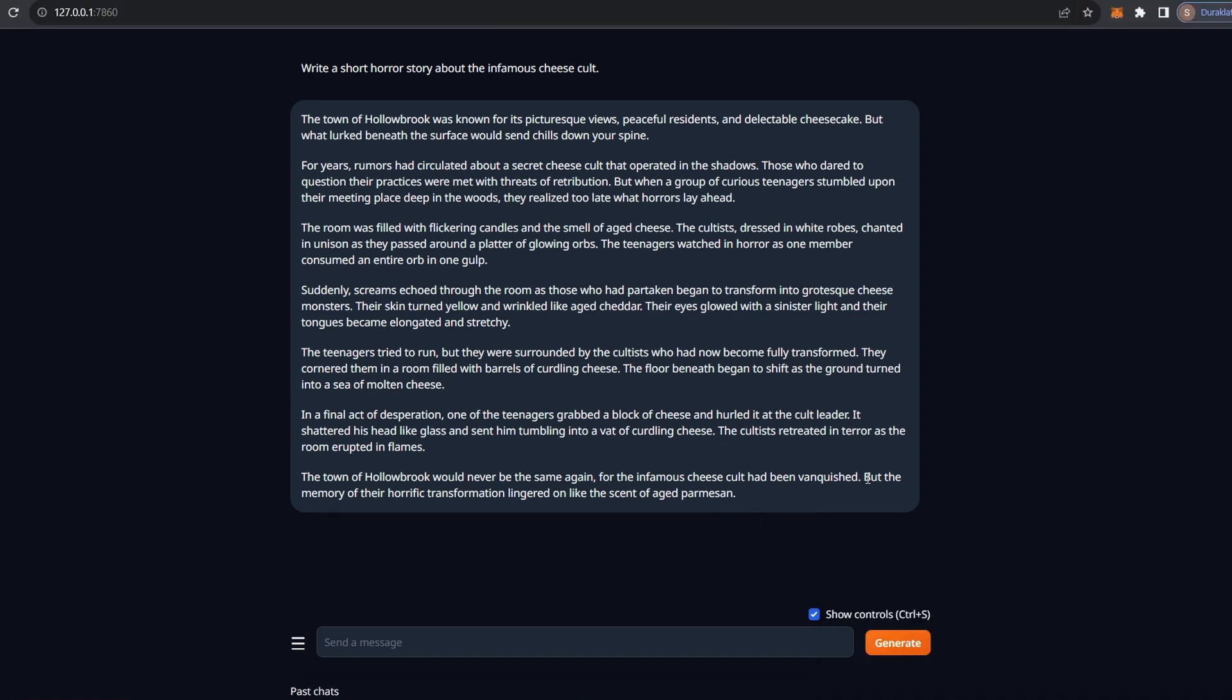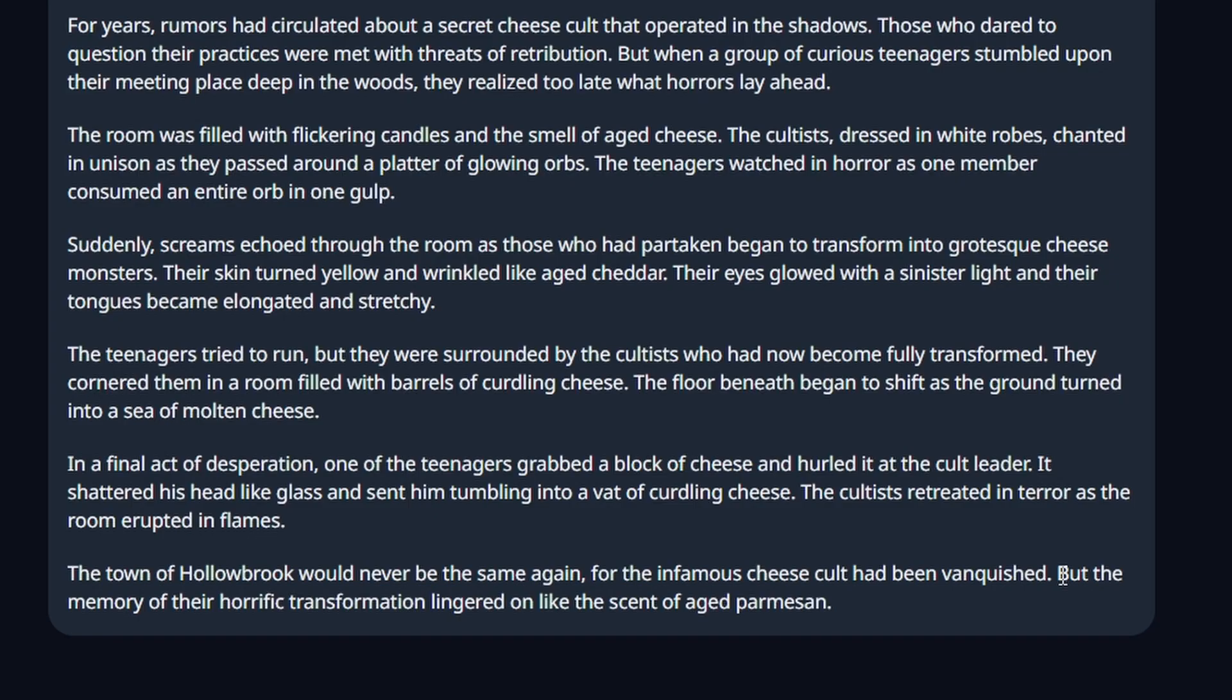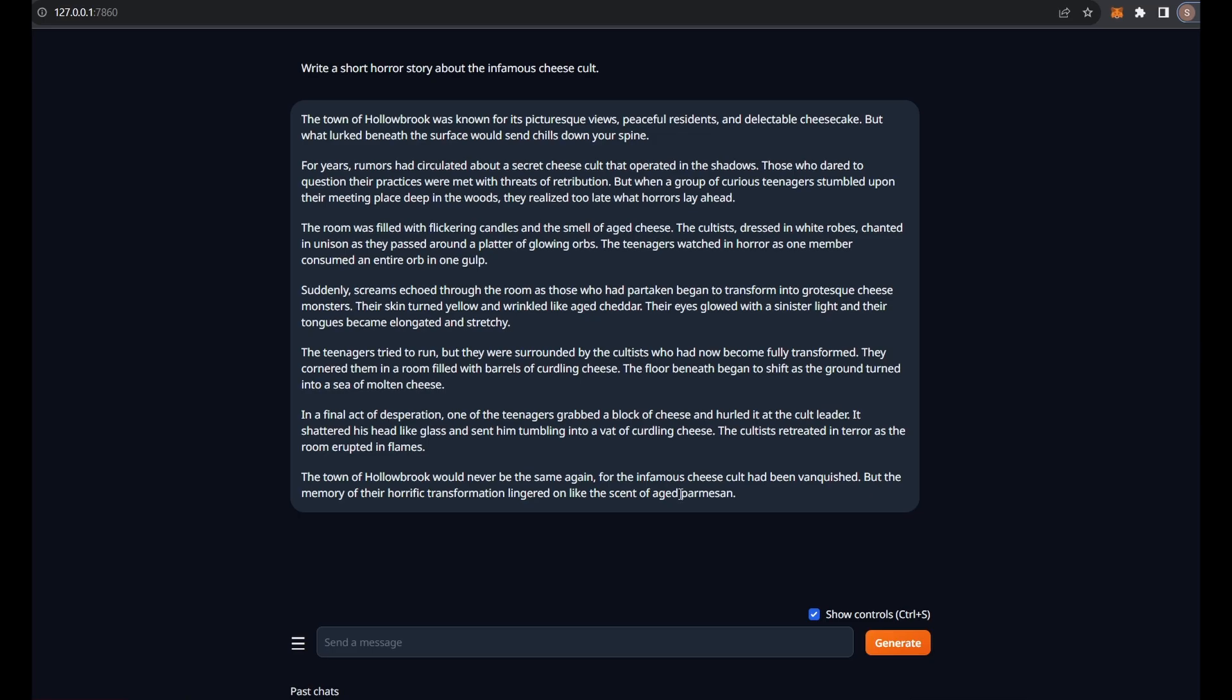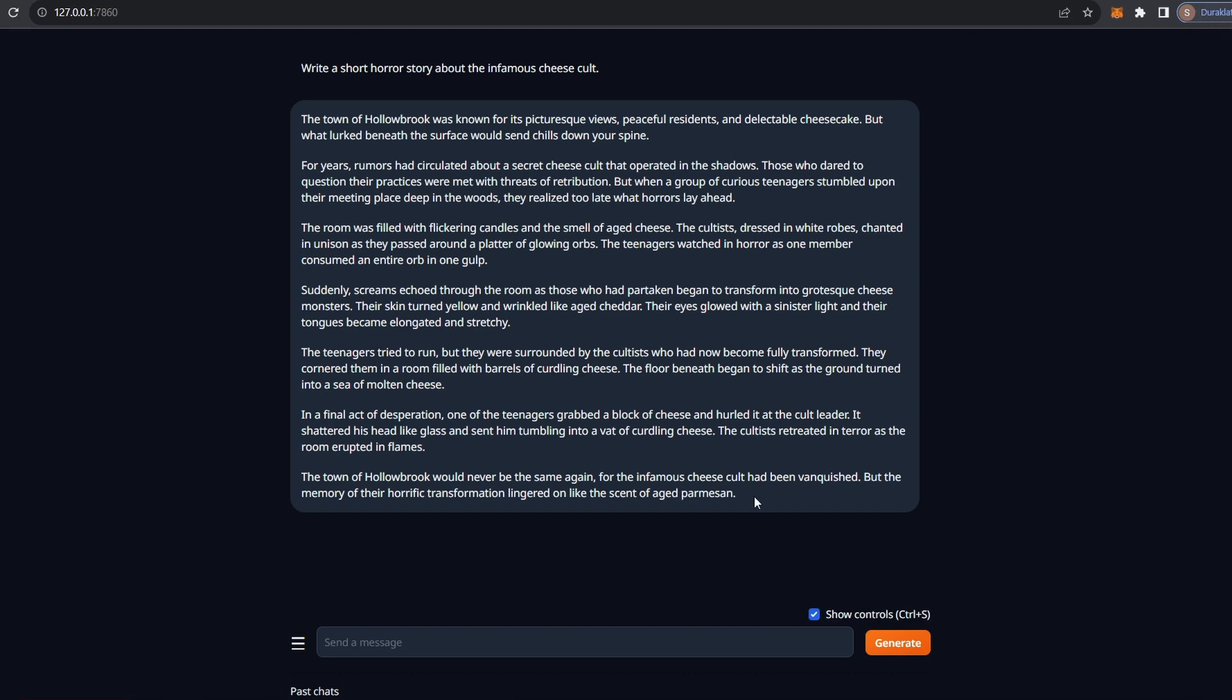Like holy fuck, look at this last line. But the memory of their horrific transformation lingered on like the scent of aged parmesan. I could never write something like this. And this is so cheesy, I love it. I urge you to try this on ChatGPT or any other model that you like. Maybe some local LLM, maybe Claude, maybe GPT-4. And compare the results. I think this is hilariously good.